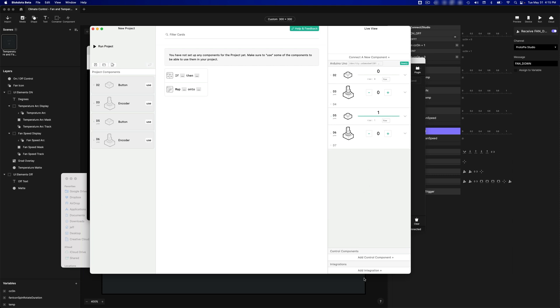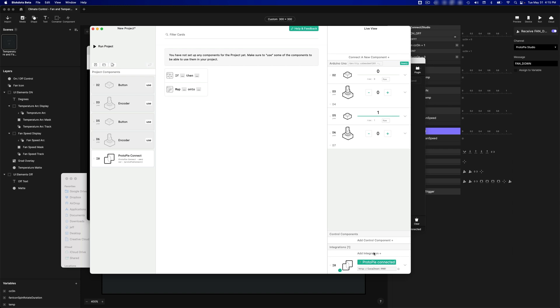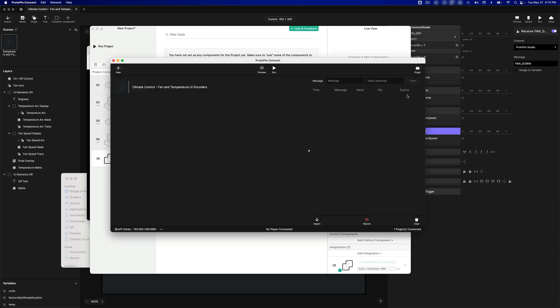The last thing we need to do is we need to add the Protopi Connect integration. At the bottom, click on Add Integration, click on Protopi Connect, and you can see it's showing connected, and if we go back to Connect, and I click on Plugin, you're going to see BlockDots is showing connected right here.